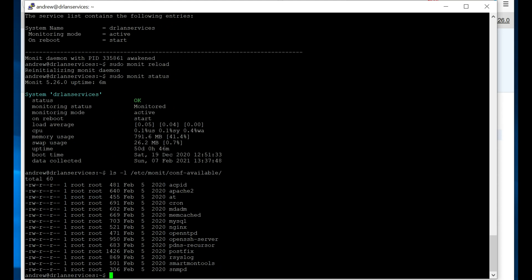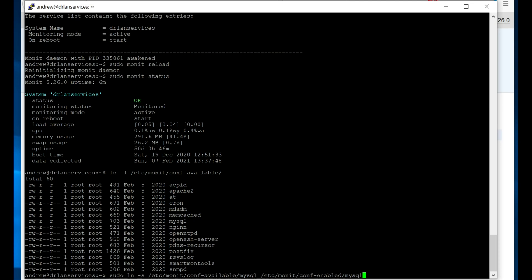We're going to want to create a static link between the MySQL entry in that folder with /etc/monit/conf-enabled/mysql. There are lots of other ways that you can do this, but this is probably the best way.